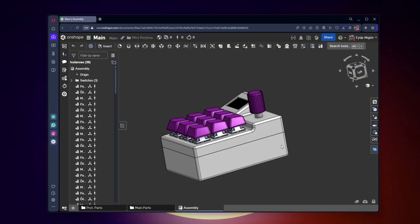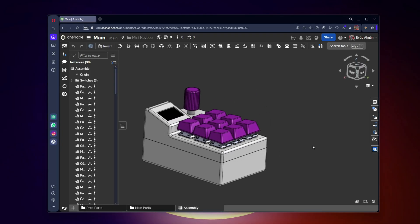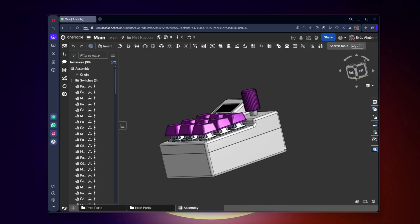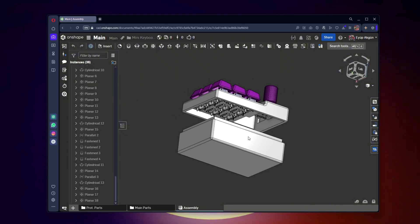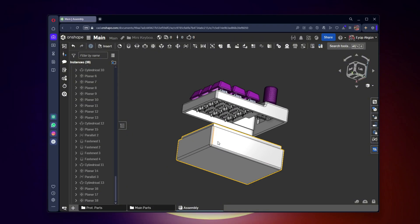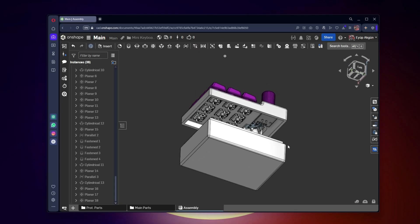The final design of the keyboard currently looks like this. I applied the values obtained from the prototypes exactly as they were. I also left a large space for easy assembly, taking the wiring into account.